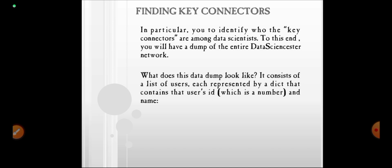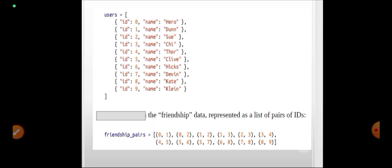At the end of this topic, you will have a dump of the entire data scientist network. What does this data dump look like? It consists of a list of users, each represented by a dictionary that contains the user's ID as a number and the name. For example, users equals a list of dicts: ID 0 with name Hero, ID 1 with name Dun, and so on — IDs 0 to 9 with names from Hero to Kill.